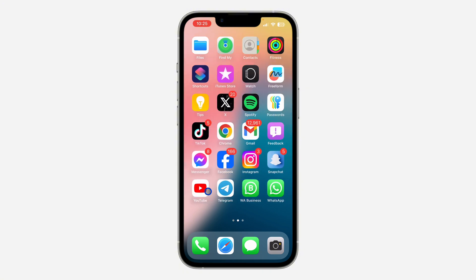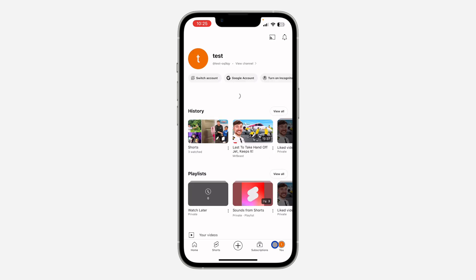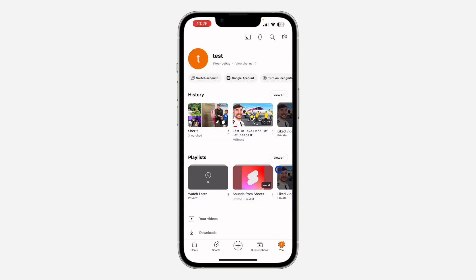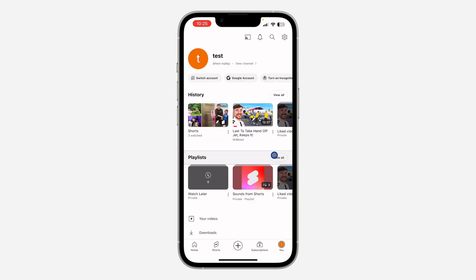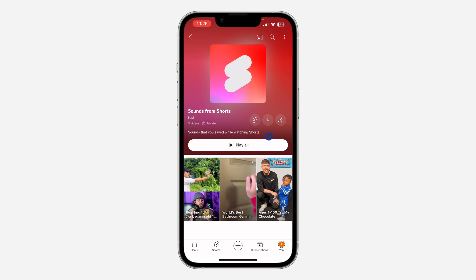So the first thing is open your YouTube app and click on your profile icon right here. Once you click on that, click on 'View All' in front of Playlists. Once you click on View All, you are going to see the playlist for your sounds from Shorts. So just click on it, and you are going to see all your saved sounds right here — as you can see, this is them.